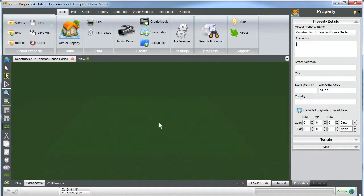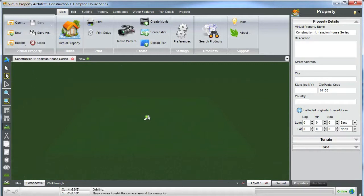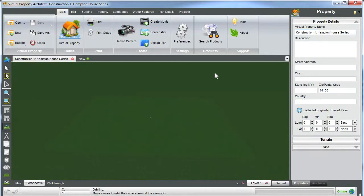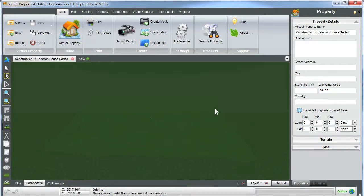OK, so as you can see I selected the property and opened Construction1 Hampton House Series. Once you name your virtual property, add a description. This is where you can see your name over here. You can put an address in and a zip code. You're going to need to add some of this information to create an online property.